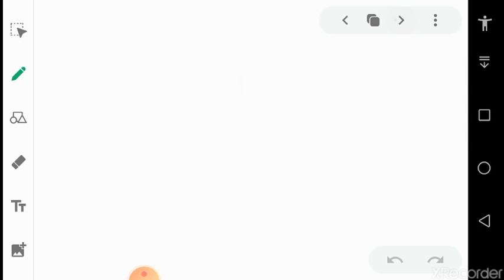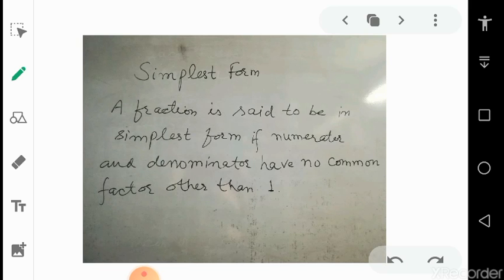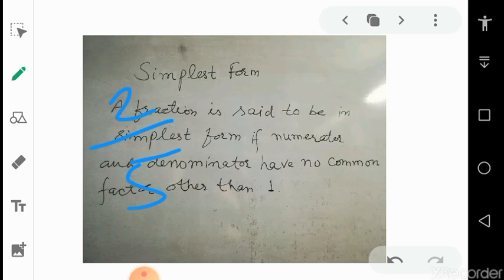Now let's revise the rule for simplest form. A fraction is said to be in simplest form if numerator and denominator have no common factor other than 1. For example, if the fraction is 2 upon 5, there is no number that can divide both other than 1, so 2 upon 5 is already in simplest form — we do not need to convert it.